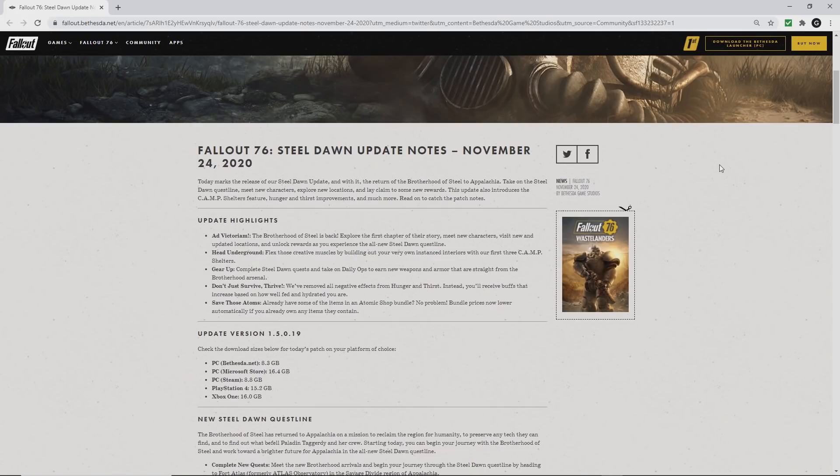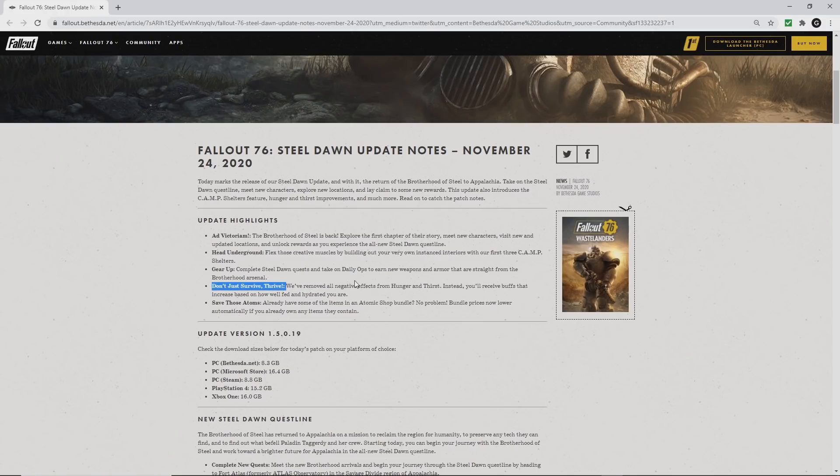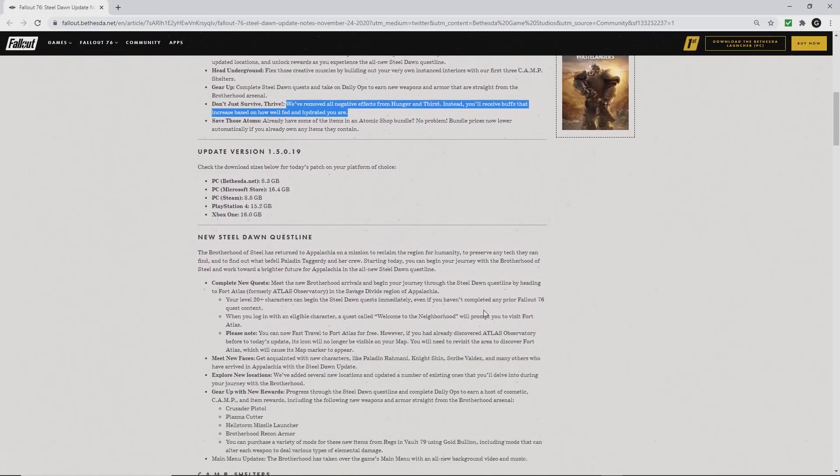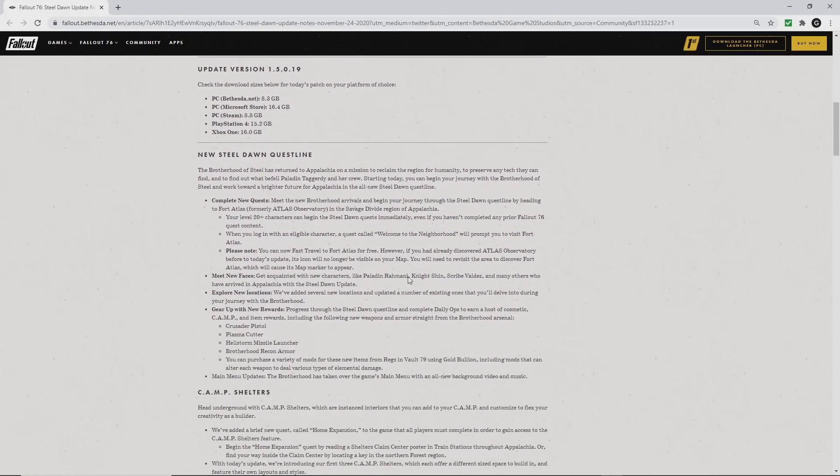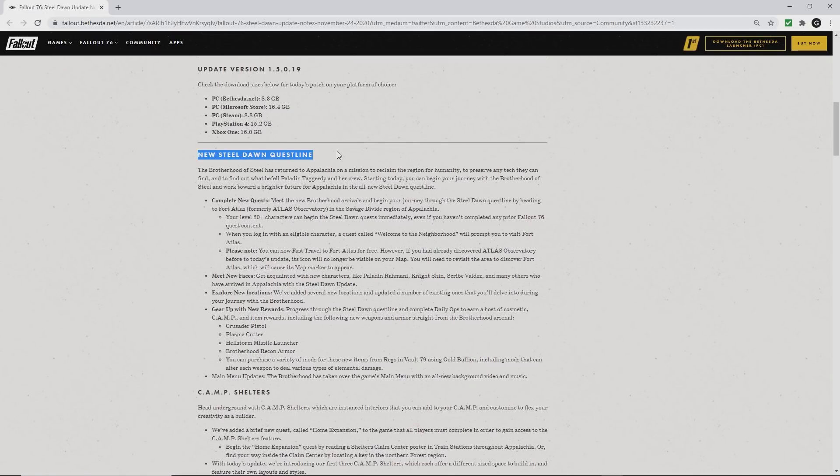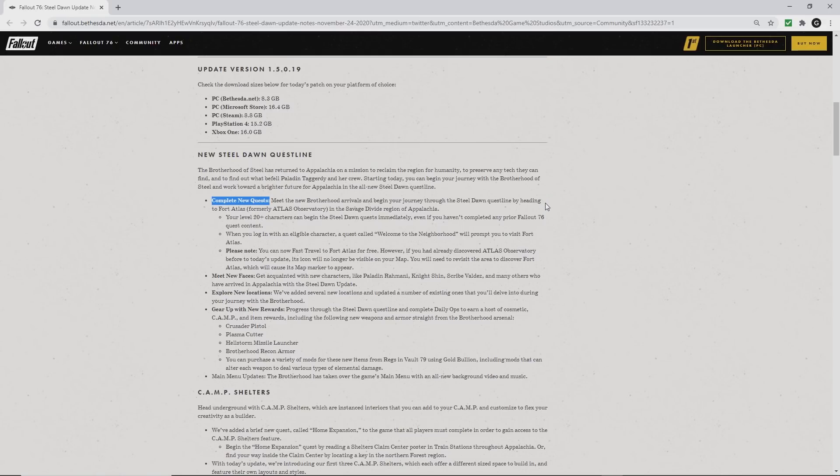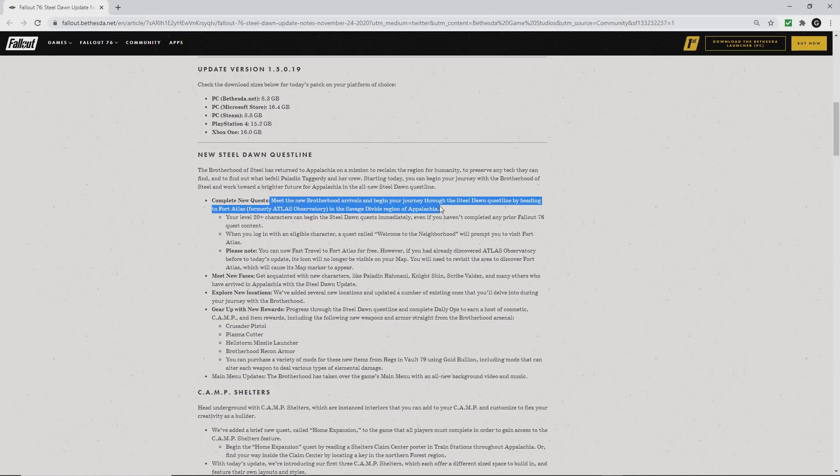In addition to Steel Dawn and Shelters, there are a lot of changes with this update. First of all, they've removed all the negative effects for hunger and thirst. Instead, you receive buffs that increase with how healthy your character is. So really, you don't have to worry about food and water anymore at all. I wasn't sure if that was actually going to go forward, but it did.